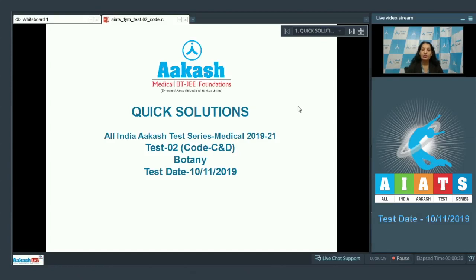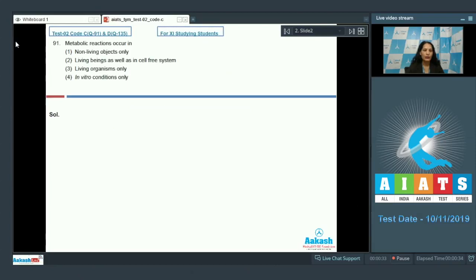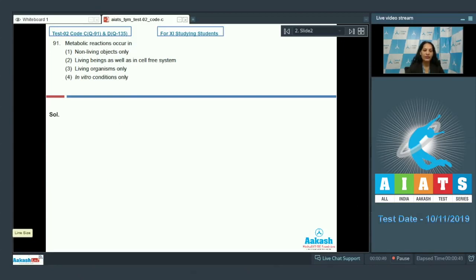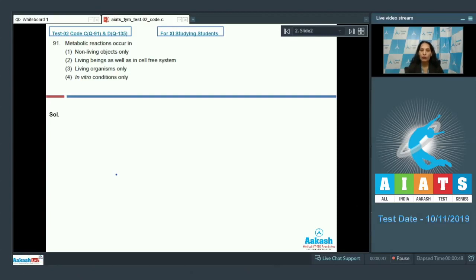The very first question in the botany section is question number 91, which says metabolic reactions occur in. As you know, metabolism is the defining feature of living organisms. It means metabolism is present in or metabolic reactions occur in all living organisms without exception, and it does not occur in non-living objects.